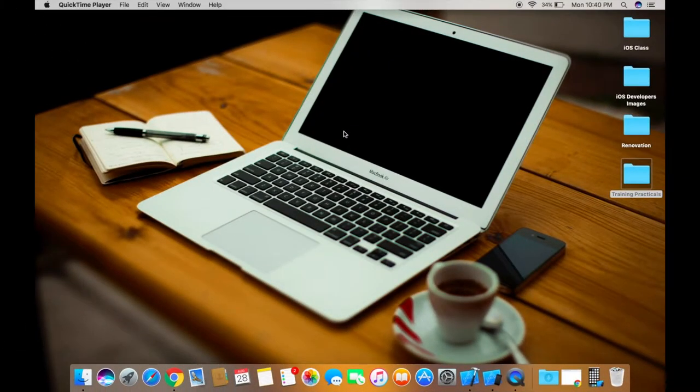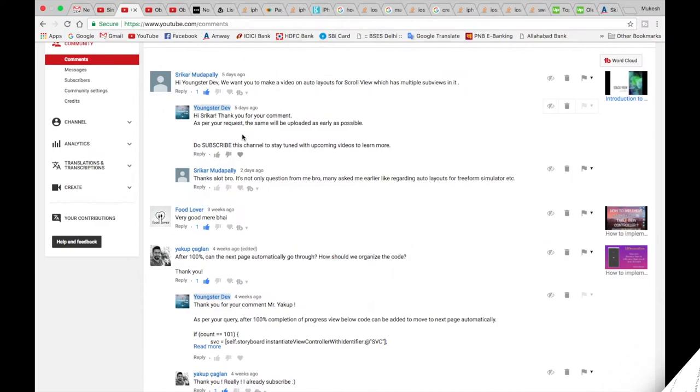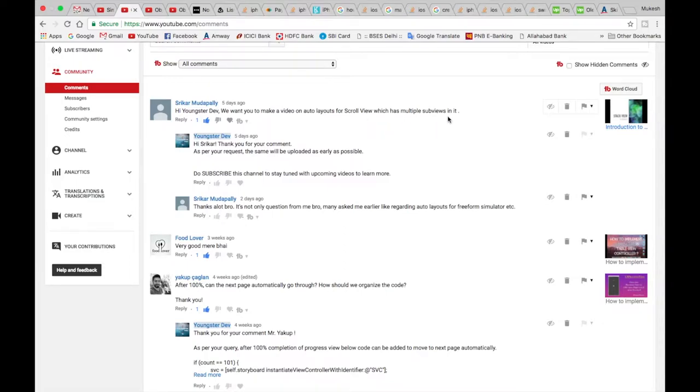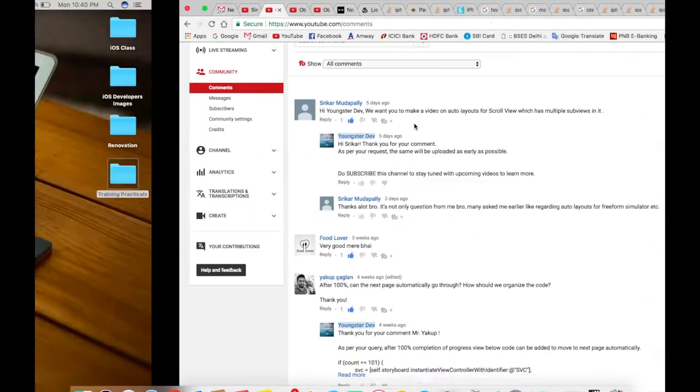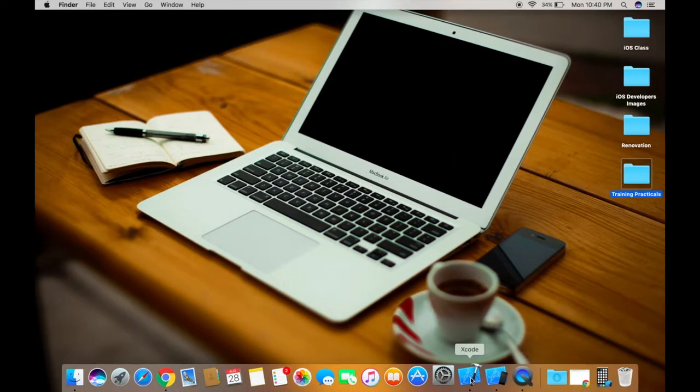Hello guys, welcome back to my channel again. This is Mukesh Kumar and today I'm gonna show you how to use scroll view with auto layout. One of my viewers has requested me to make a video on the auto layouts for scroll view which has multiple sub views in it, so let's get started.